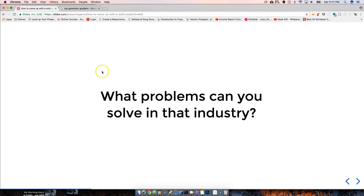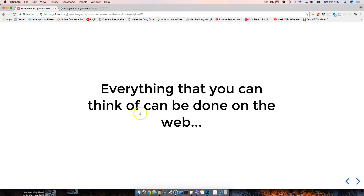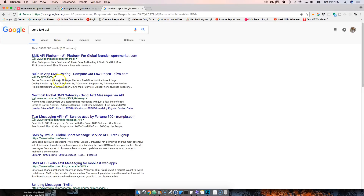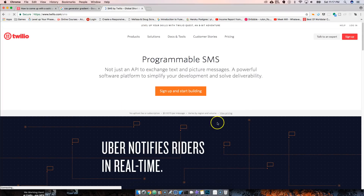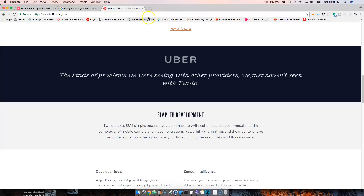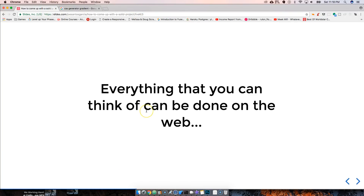If you're not passionate about that industry or don't know what it needs, whatever you create will be meaningless. You have to do the research — I'm going to keep bringing up that keyword: research. Everything you can think of can be done on the web. Somebody told me they had an app idea that needed to send texts — well, there's an API for that. Twilio lets you literally send texts and track people through phone notifications.